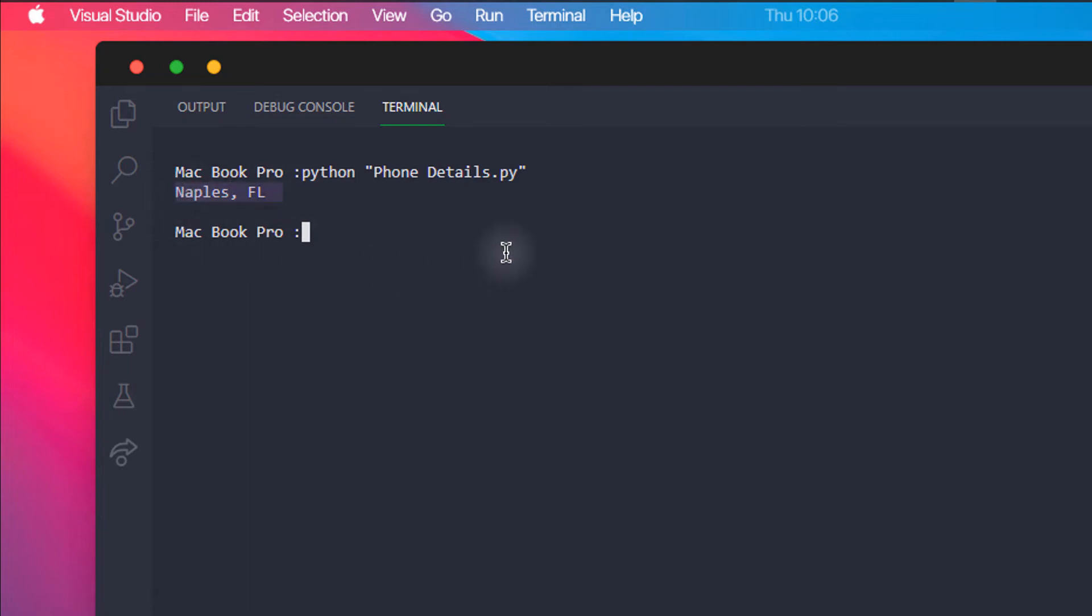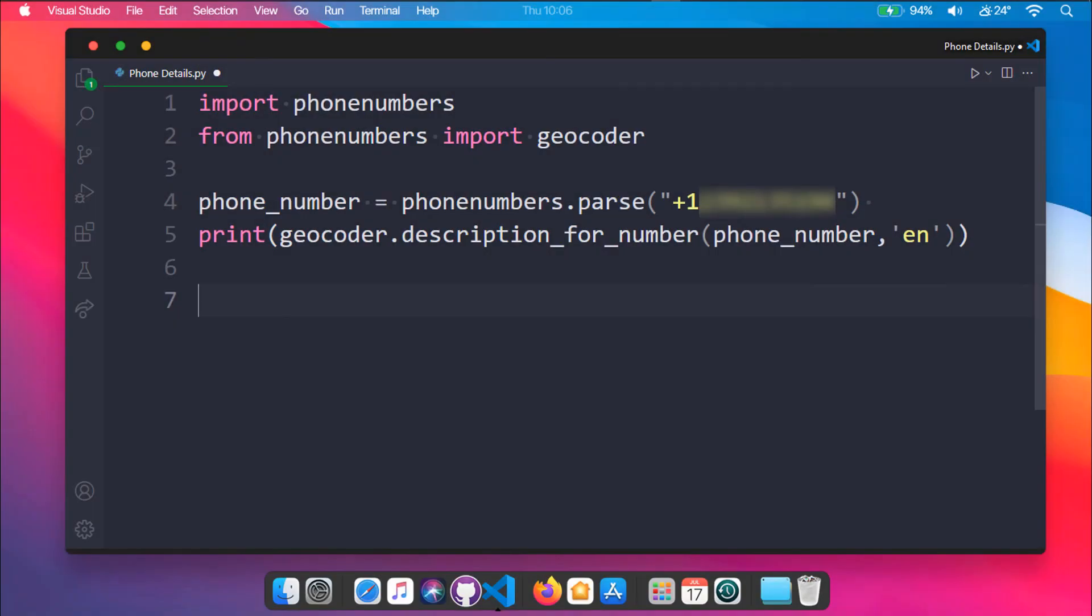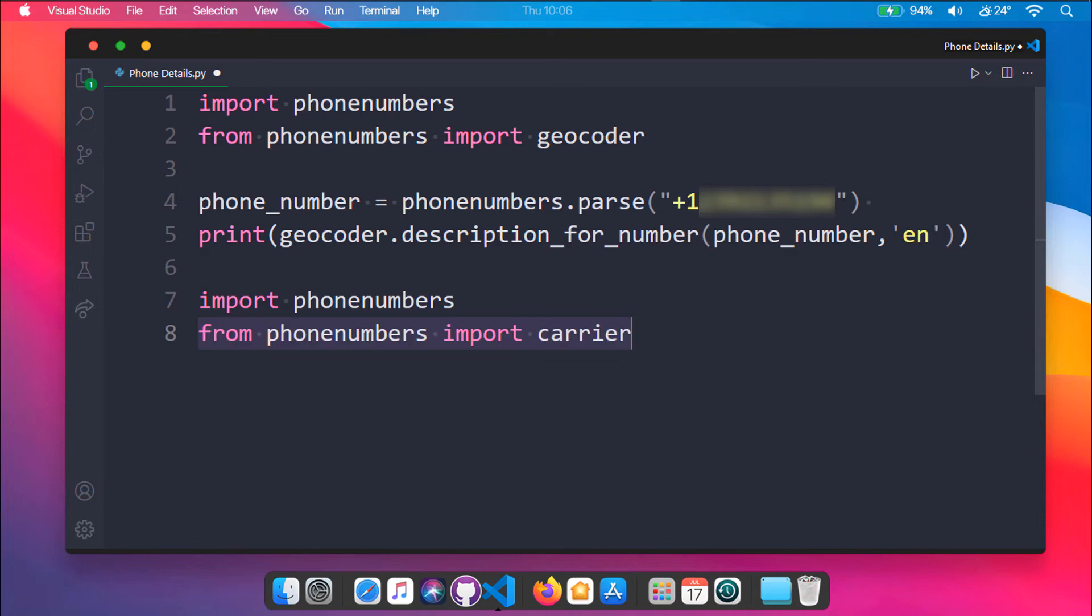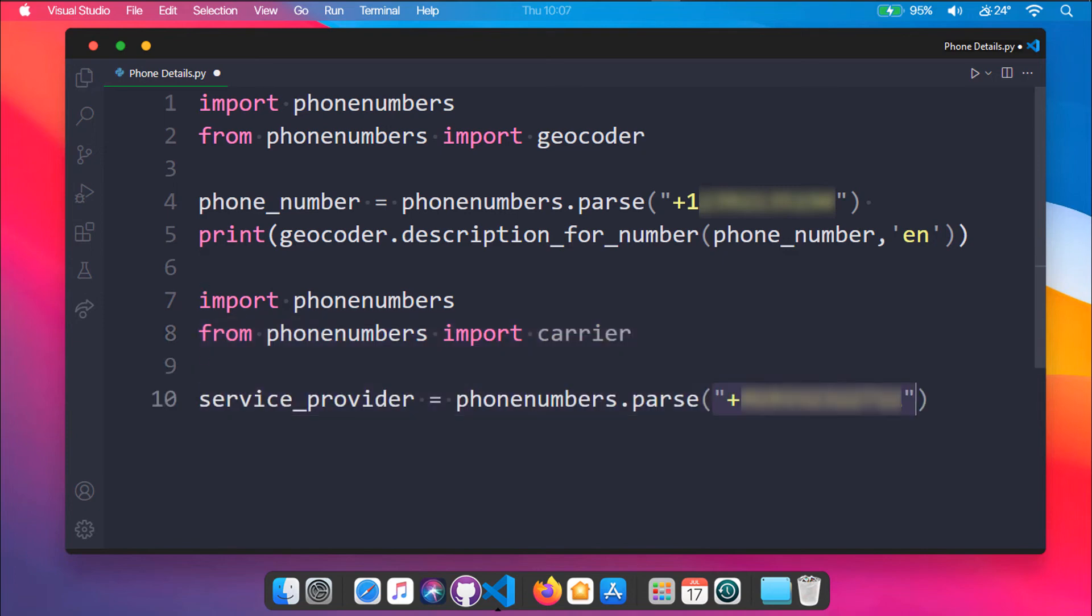Secondly, let's see how to get the service provider name for a phone number. Let's first import the required modules like phonenumbers and carrier from phonenumbers. We can again use the parse method and pass our phone number as an argument. I will be storing its value in service_provider variable.